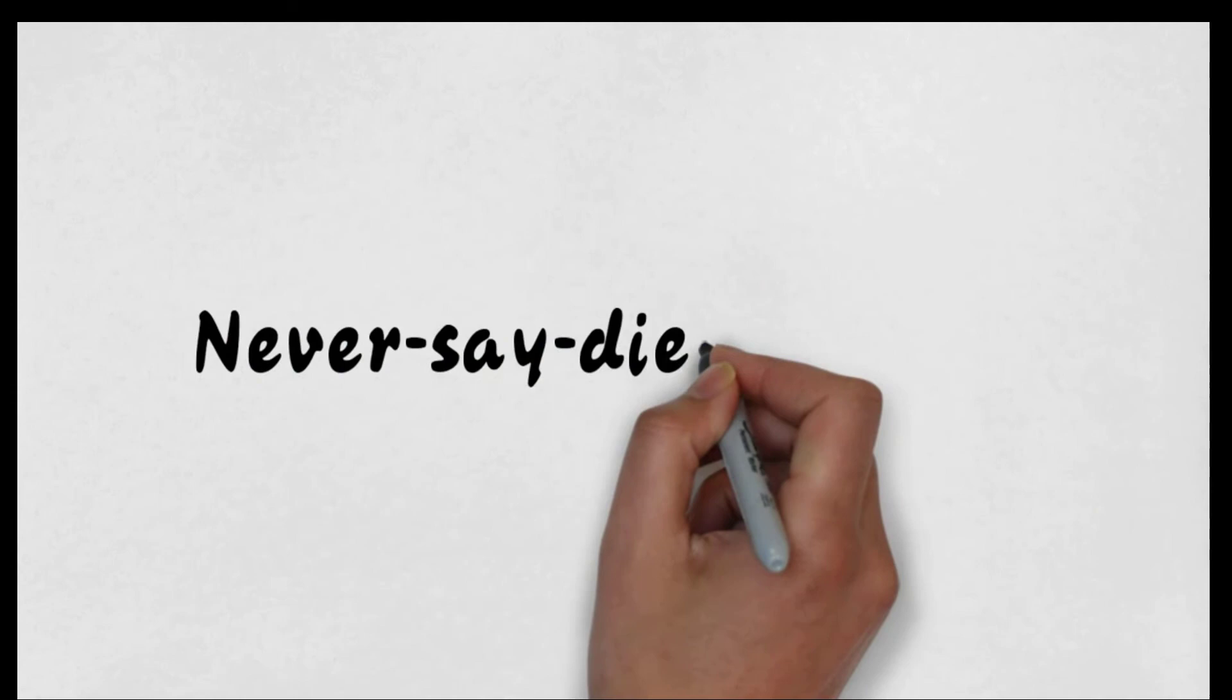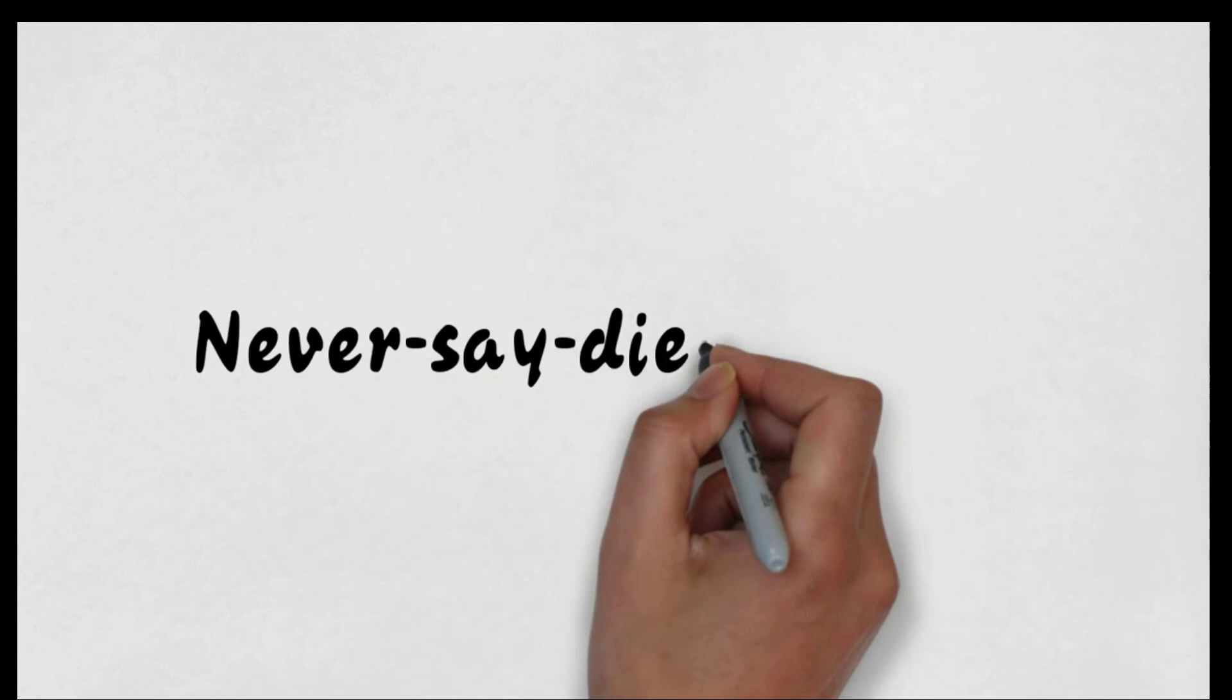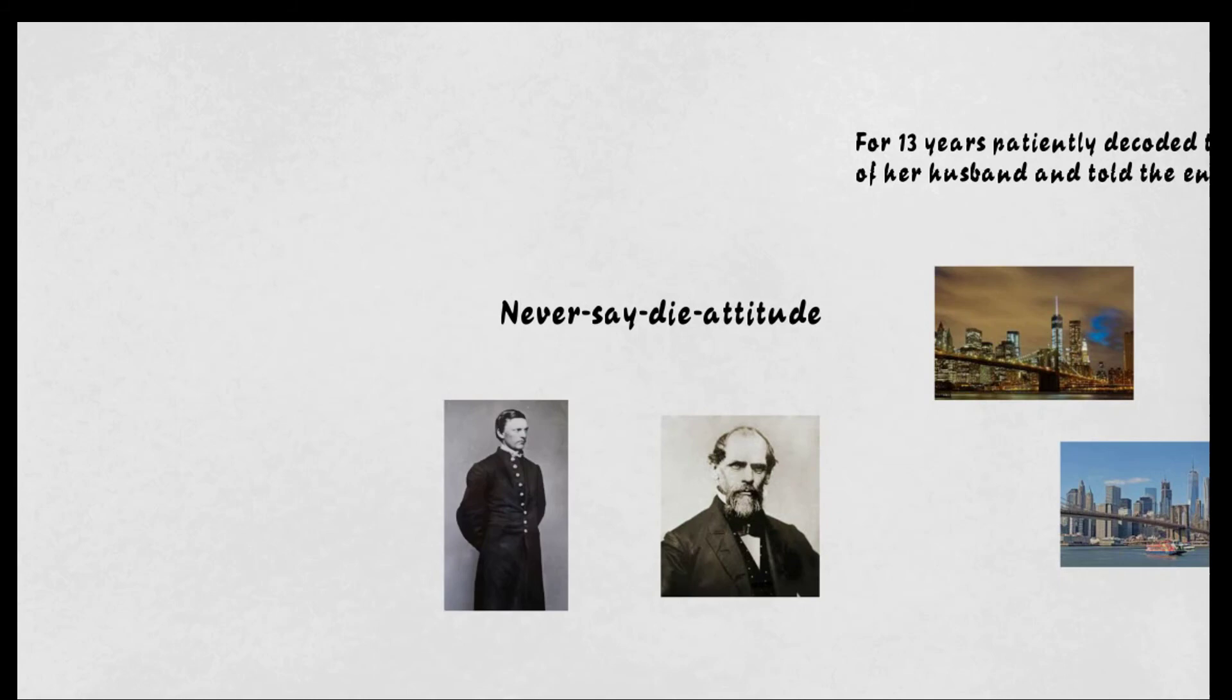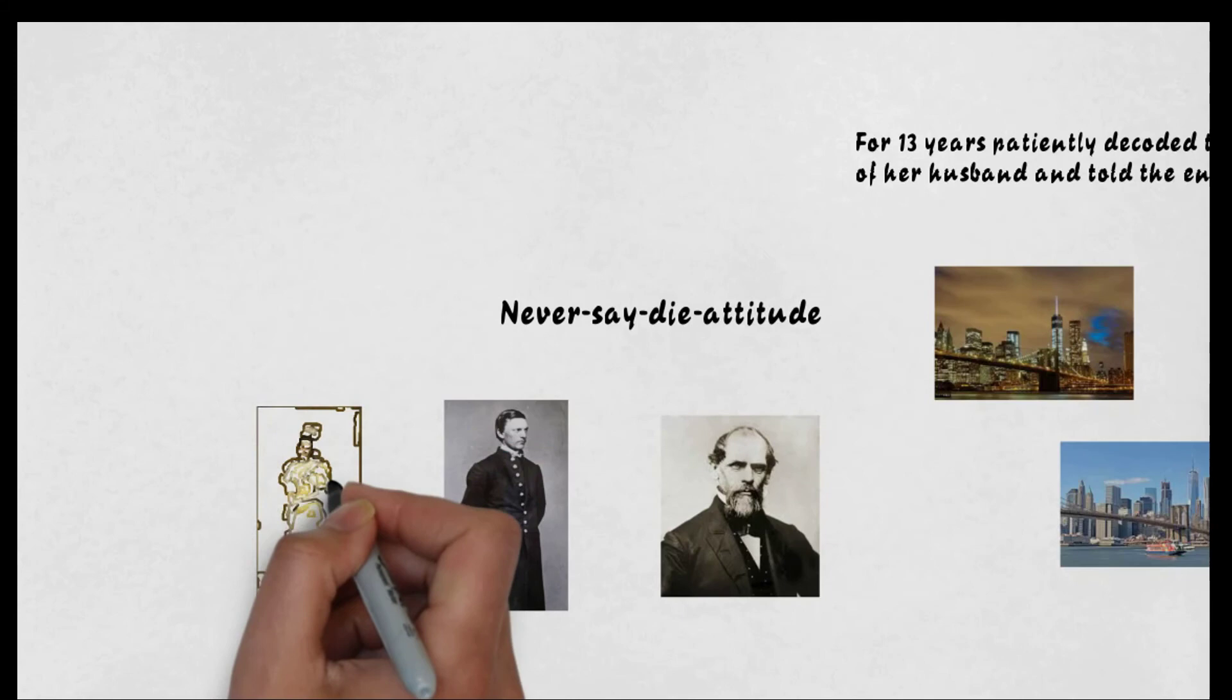It is an example of never-say-die attitude. I salute John Robling, who thought of this mission. I salute Washington Robling, who accomplished his father's dream. And I salute Emily Warren Robling, whose patience of 13 years brought this monument.